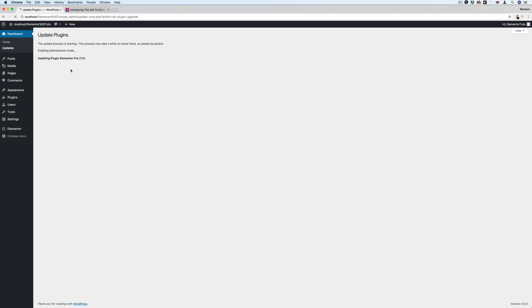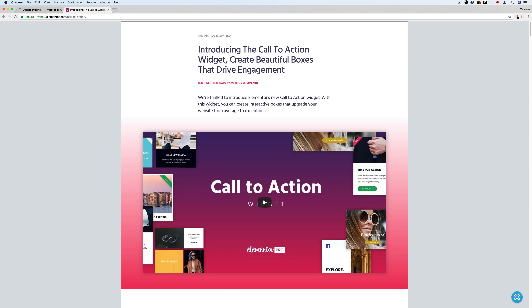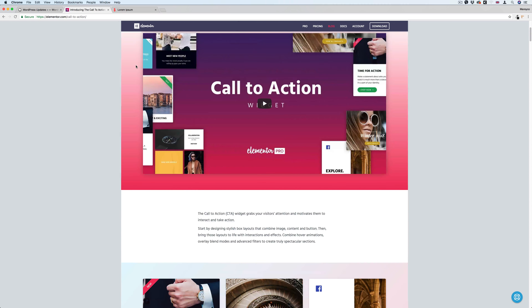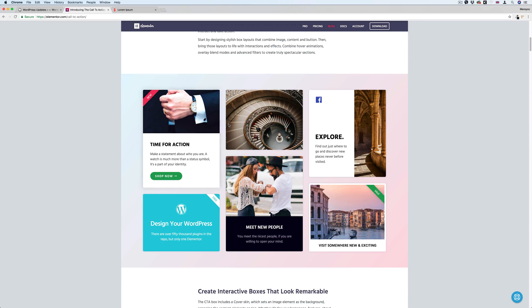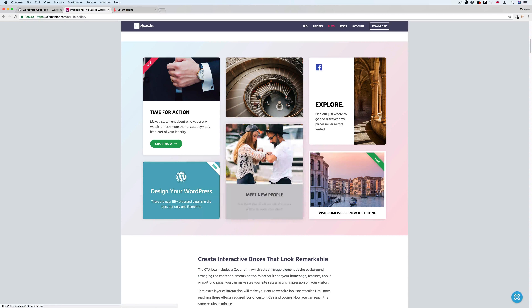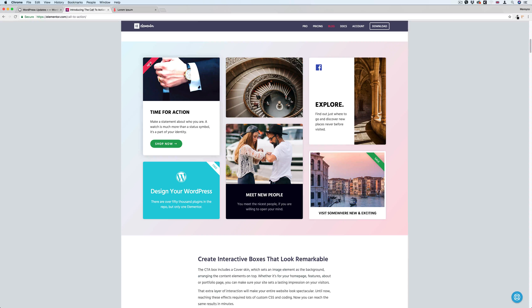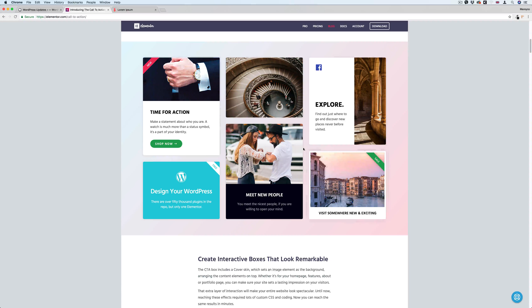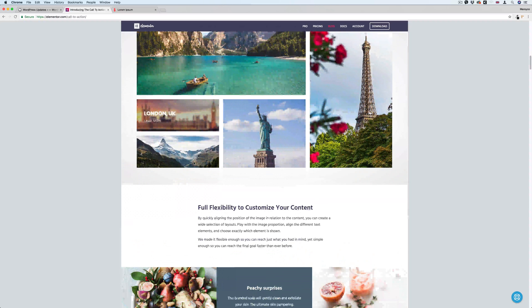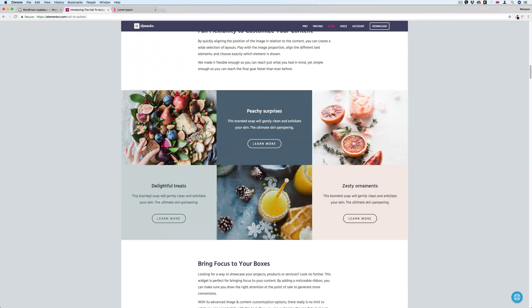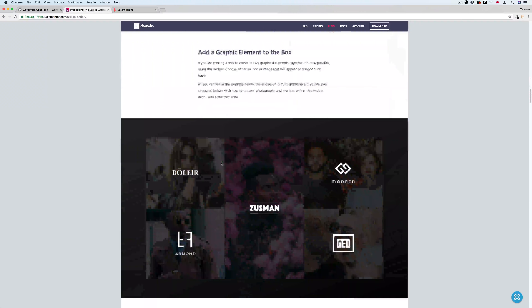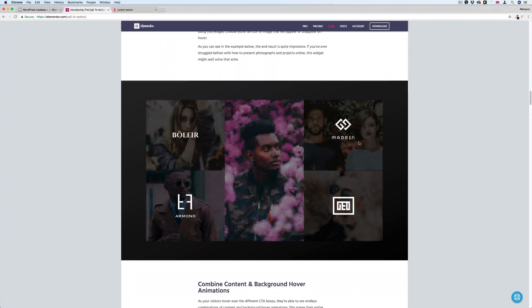They introduced a new module called Call to Action. This is a Call to Action module, and these are some of the examples of what you can do, as you can see here. You can also do some ribbons here. These are all examples that can be done using this new nice Call to Action module.